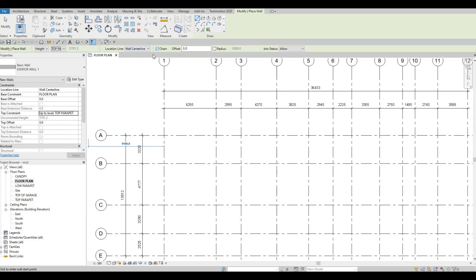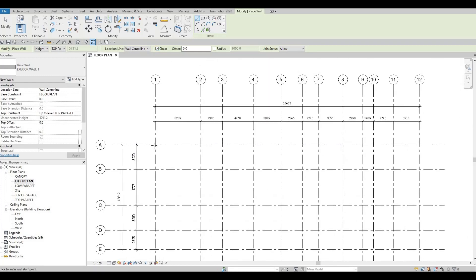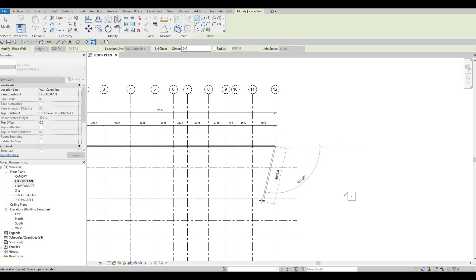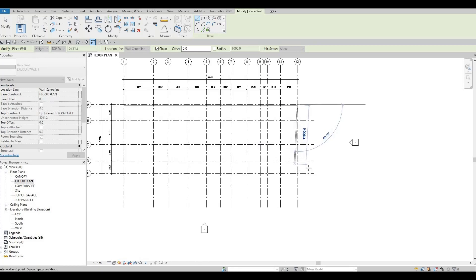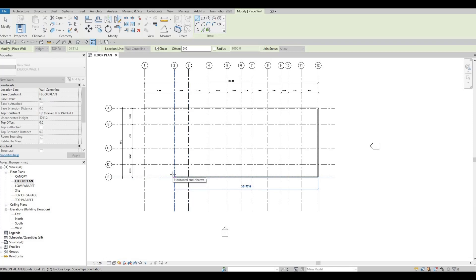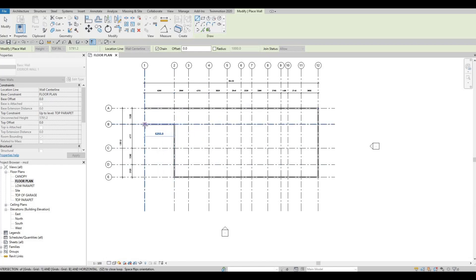Now let's click again: E1 up to A12, then A12 going down to E12, going back here to E2, going above to B2, going across to B1, and then going back to A1 again. So now we have our exterior wall created.